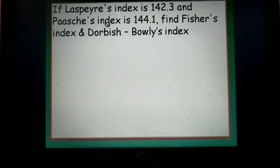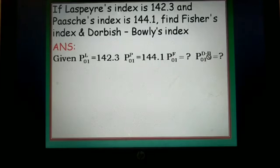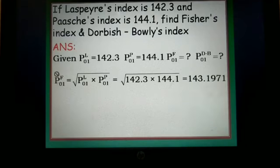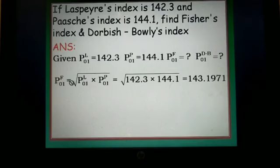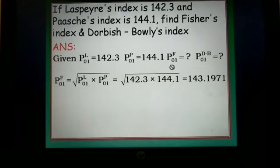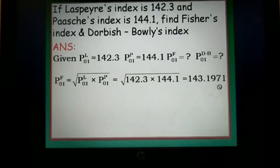In terms of solution: P01L is given, P01P is also given; P01F and P01DB are asked. Let us consider Fisher's first. Fisher's index number is the geometric mean of Laspeyre's and Paasche's, so P01F = √(P01L × P01P). Substituting the two given values and multiplying them, then taking the square root, we get P01F = 143.1971.